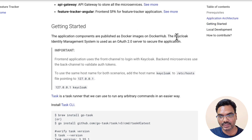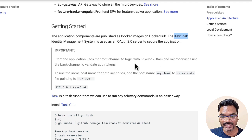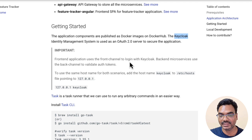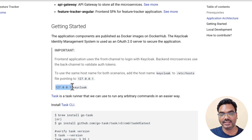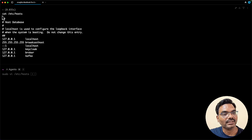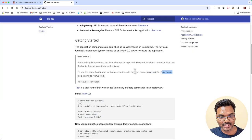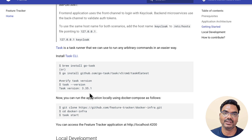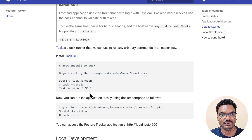First things first — we are using Keycloak as an OAuth authorization server, and there are both front-end channels and back-end channels for login and token authentication and validation. To have a consistent URL, I'm adding the local IP address 127.0.0.1 and keycloak in the etc/hosts file. If I go to my terminal and cat /etc/hosts, you can see keycloak is added as a host there. We also need to run a bunch of commands for building our applications, creating Docker images, and then running Docker Compose commands to spin up all the microservices and their dependent services.